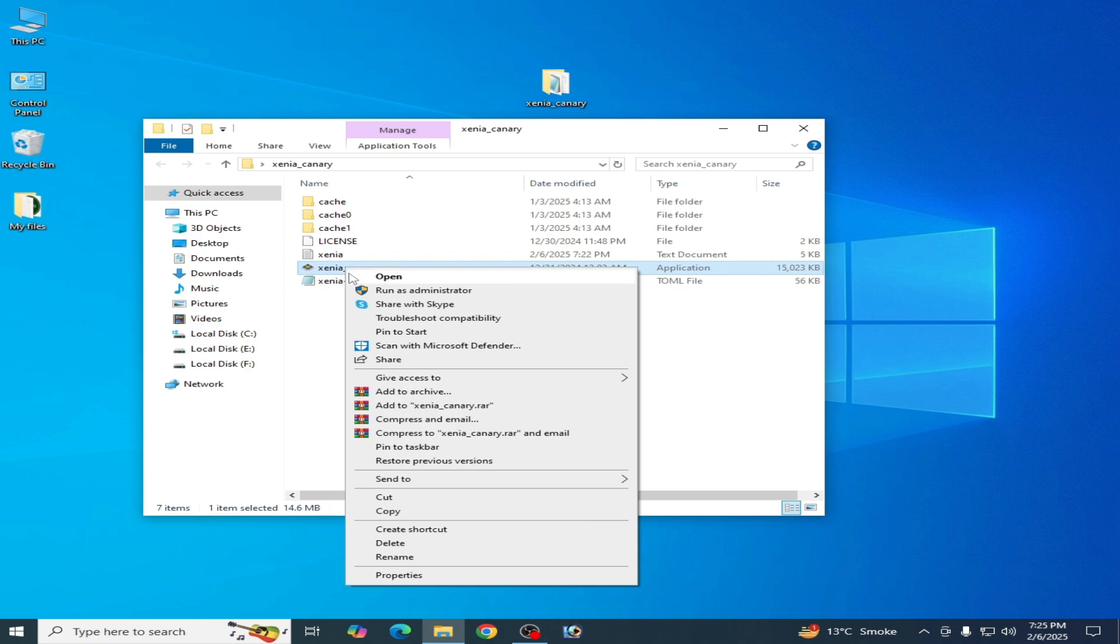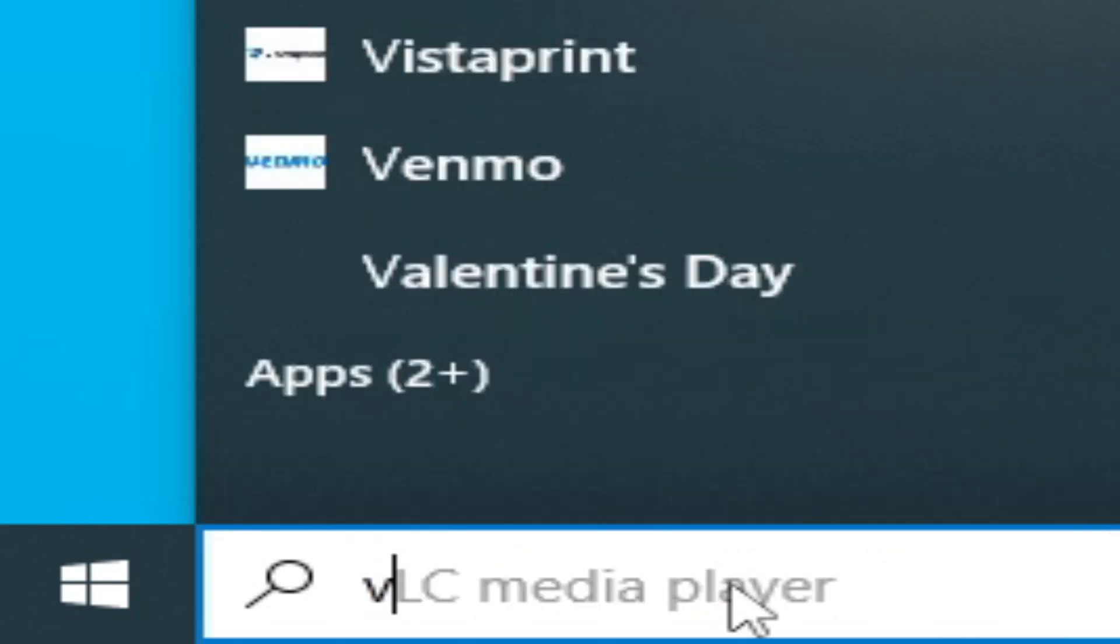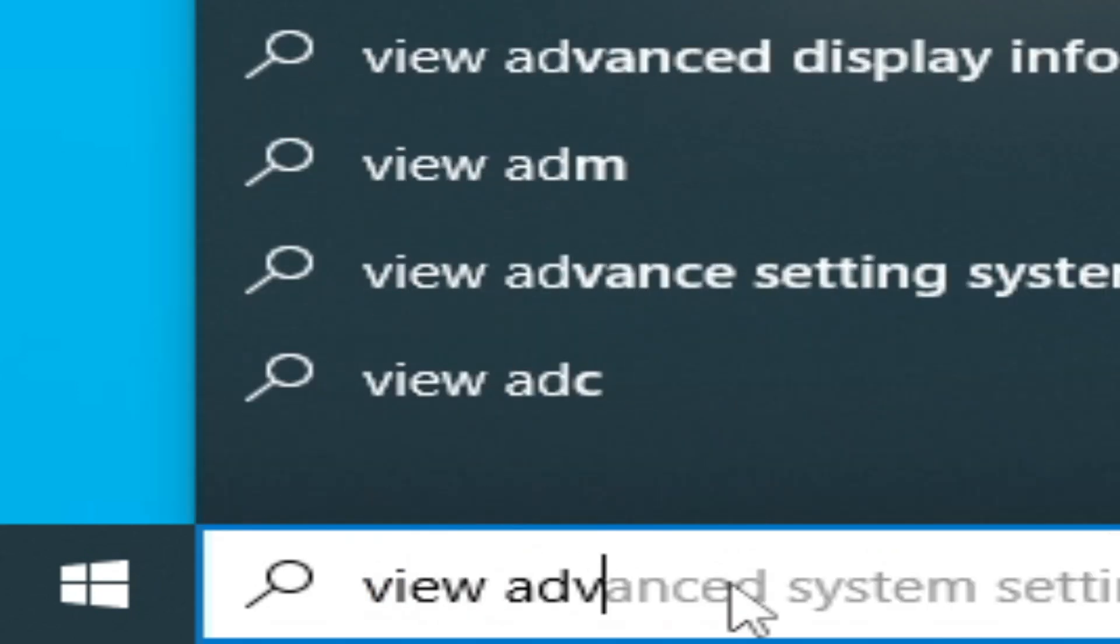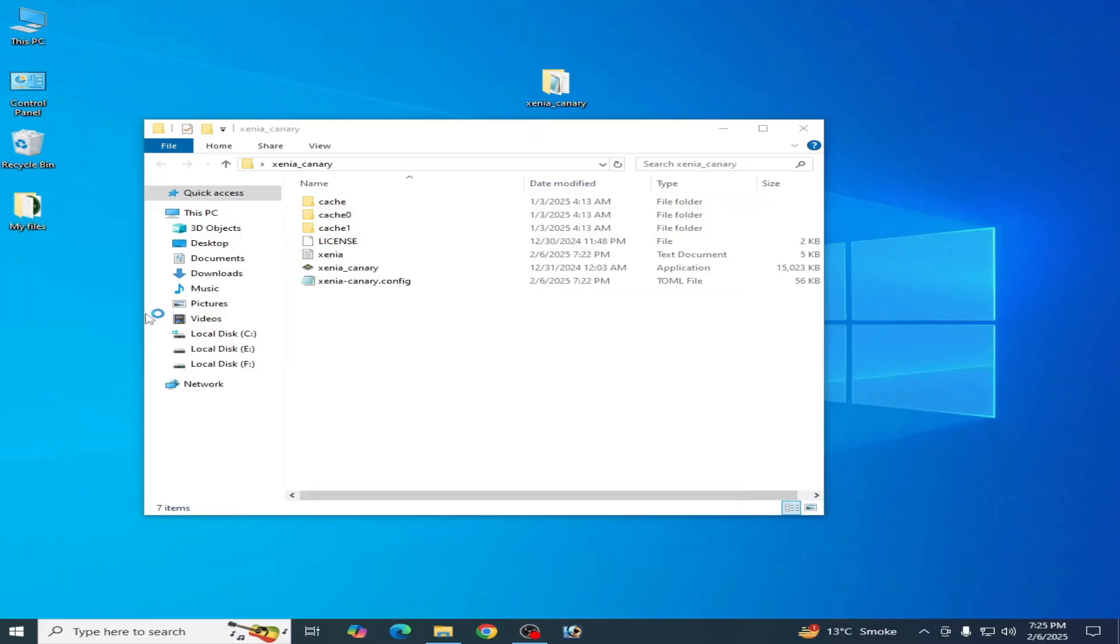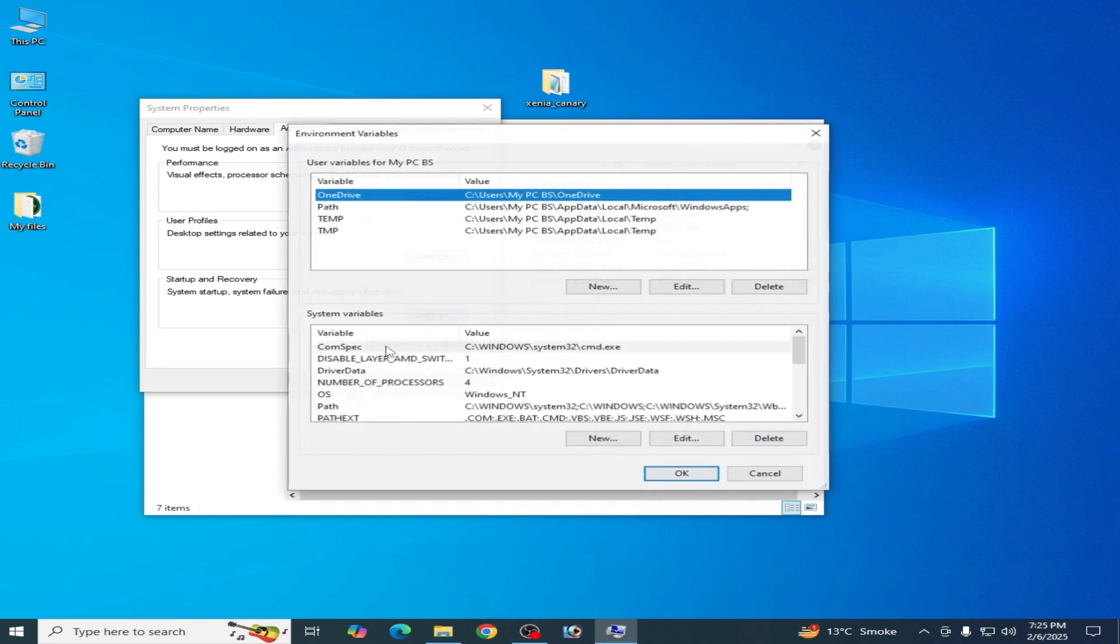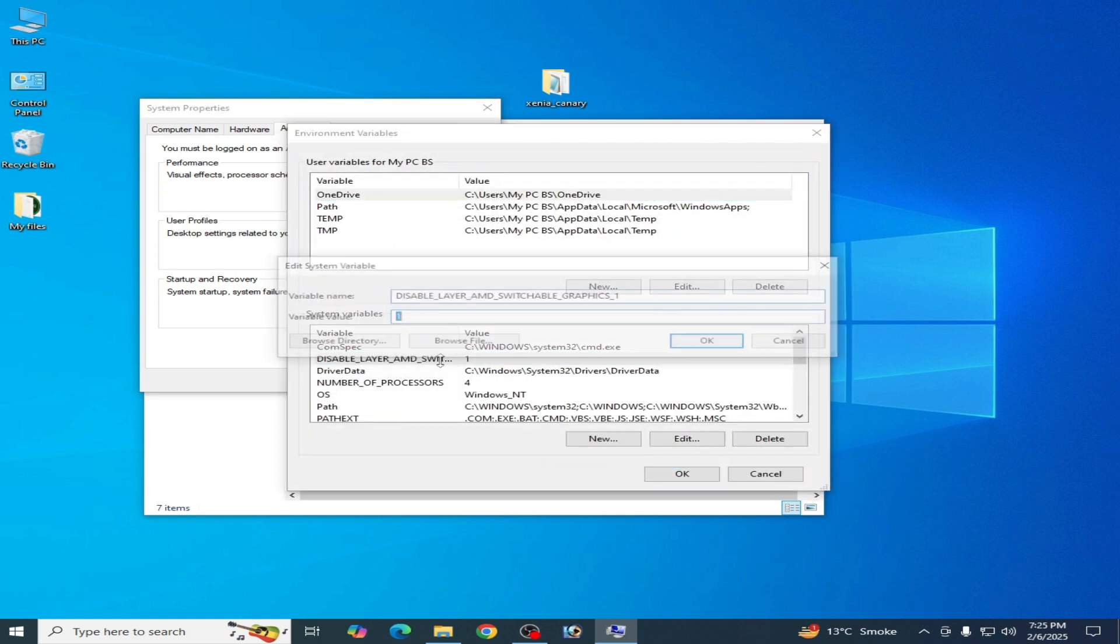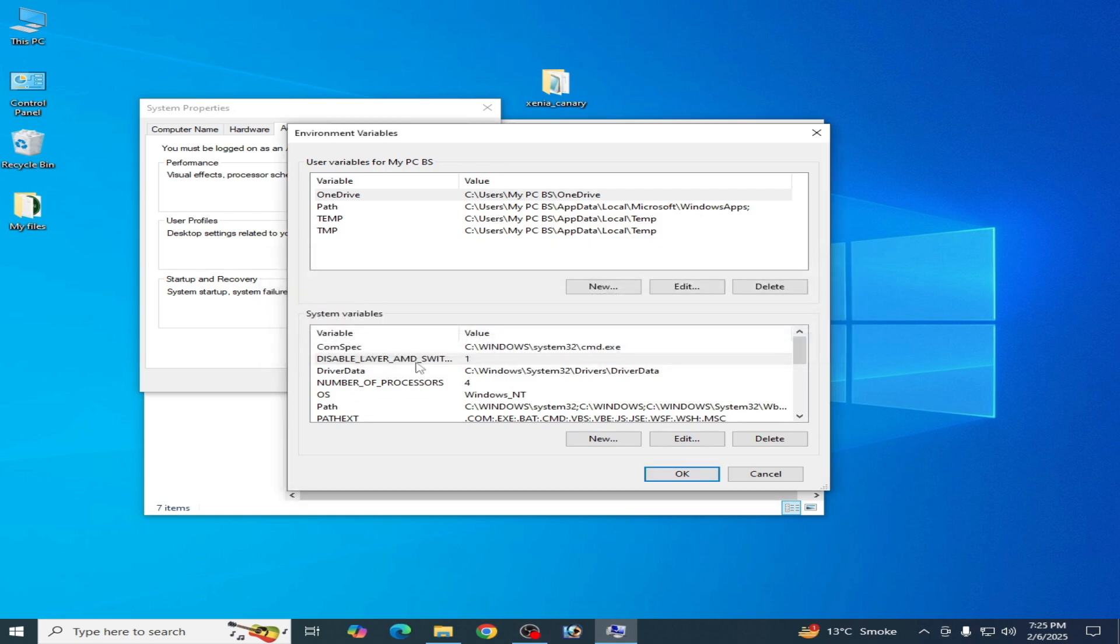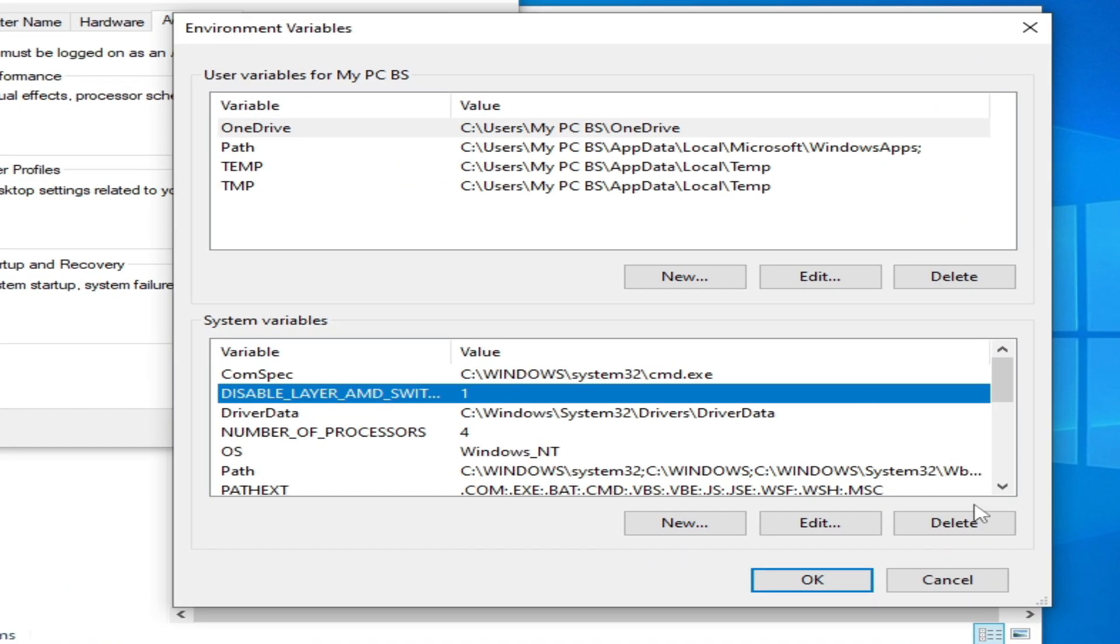If you're still facing any issue, go to the search bar again and type 'view advanced,' go to Control Panel, Environment Variables, System Variables, and delete this one. Do not delete any other variables. Click Delete, OK, Delete, and OK.